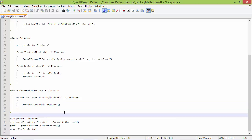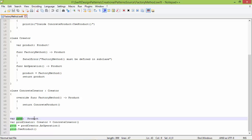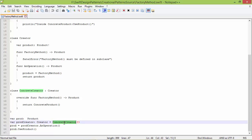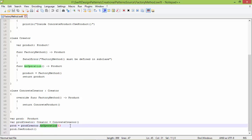Now we will see how all these classes are used. We have a variable prod of type Product. We create a ConcreteCreator object and assign it to variable prodCreator of type Creator. Then we call the method anOperation on prodCreator.